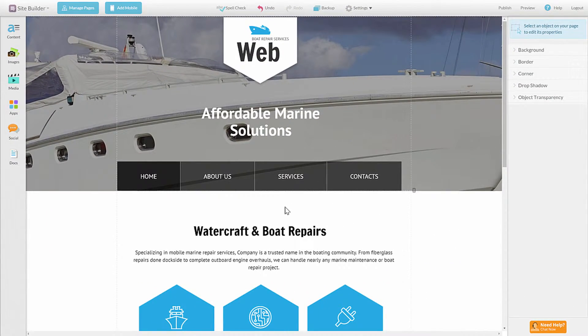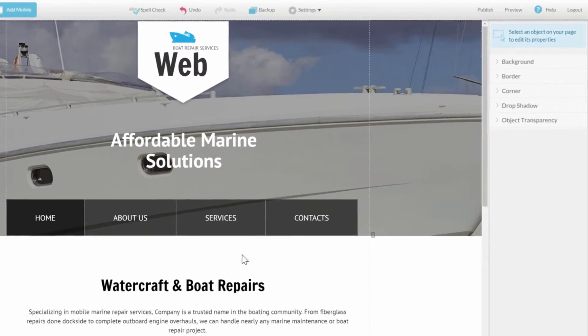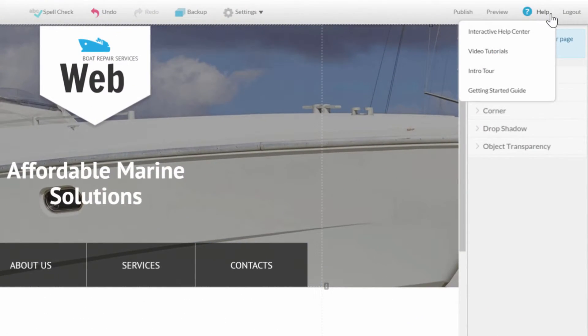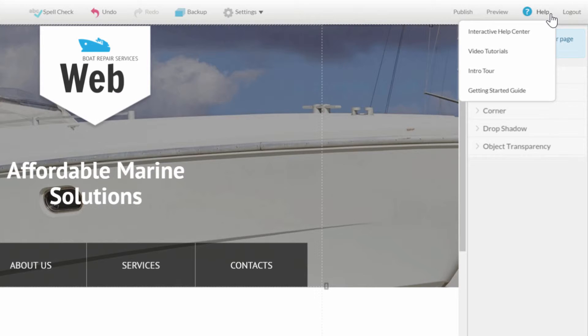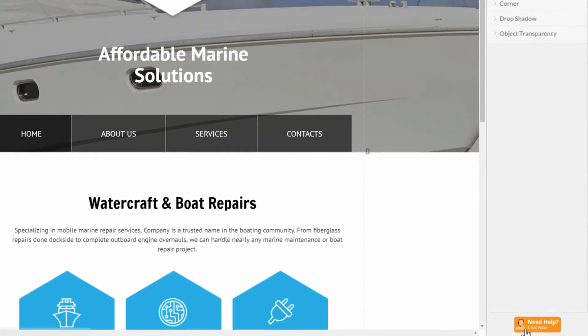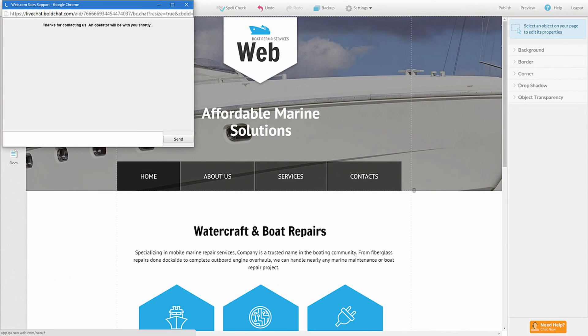For more support and help using the website builder, click the help button on the main toolbar to select one of our other help options, or get instant support by chatting with a live agent.